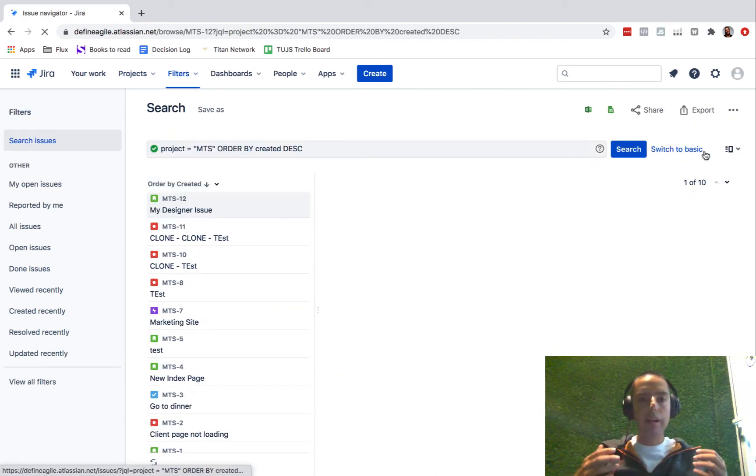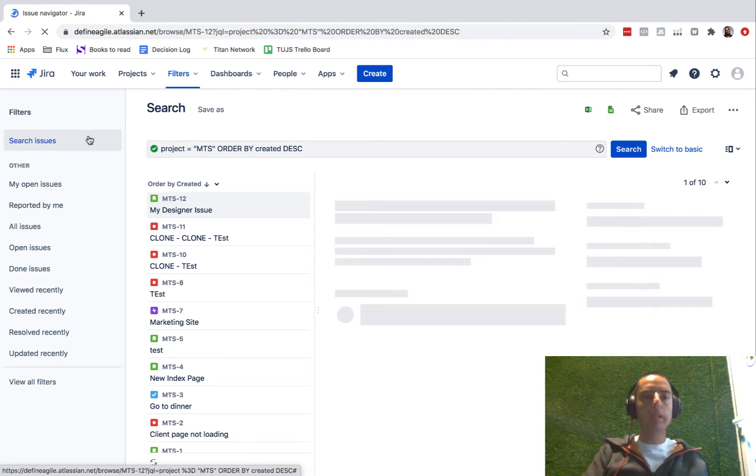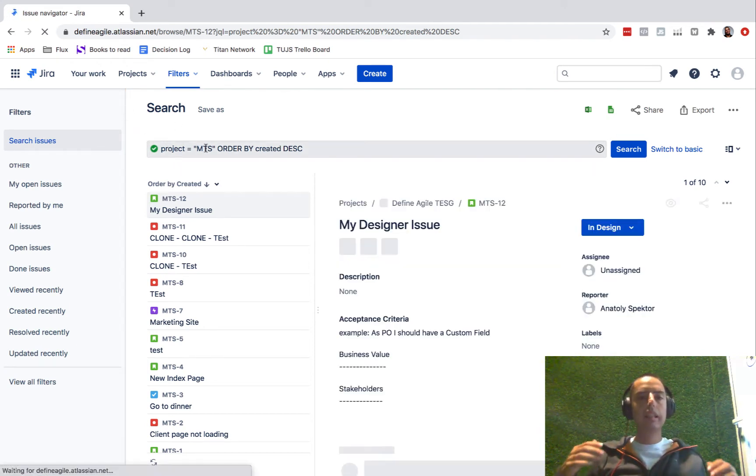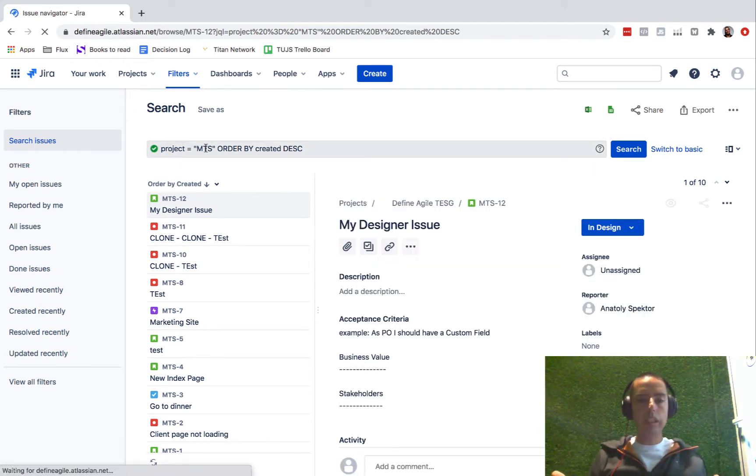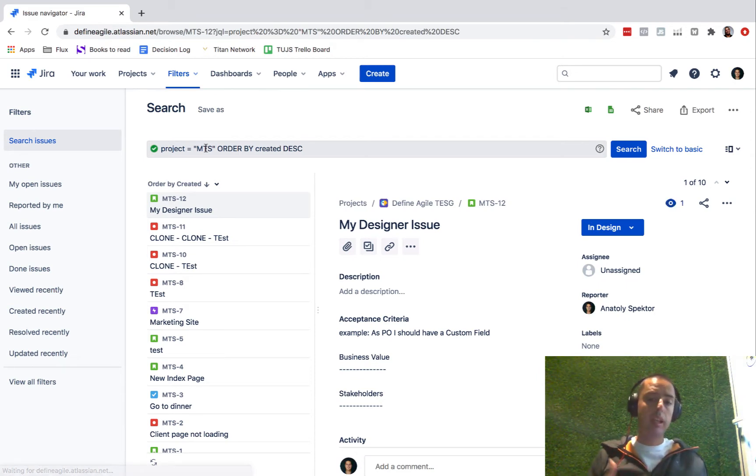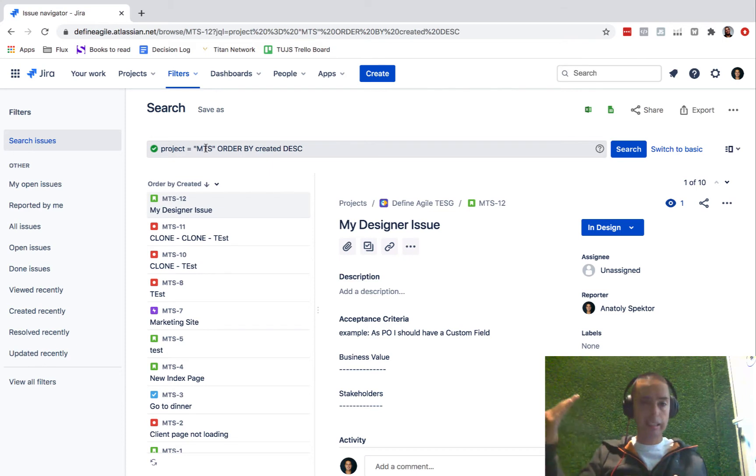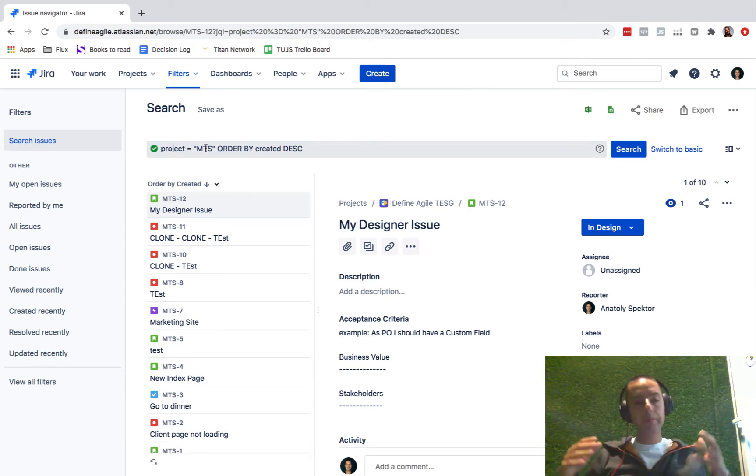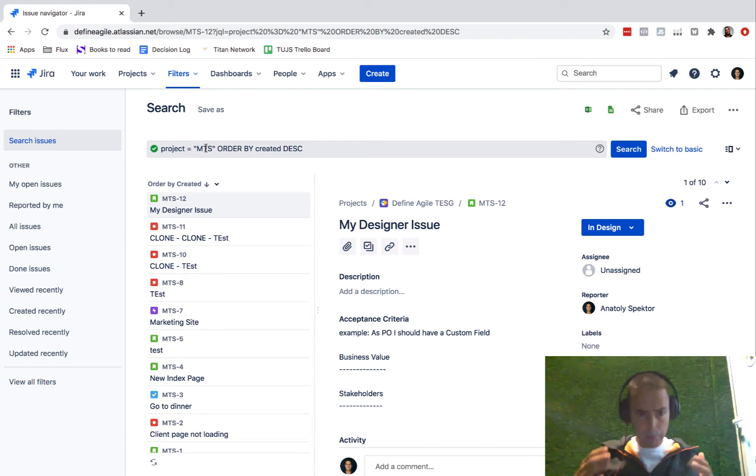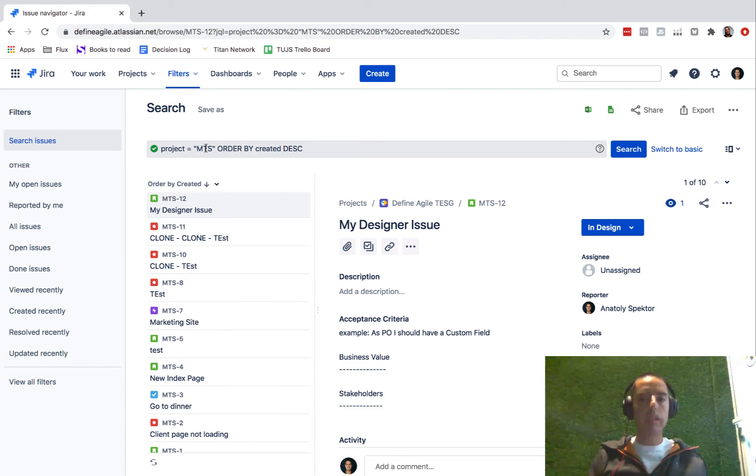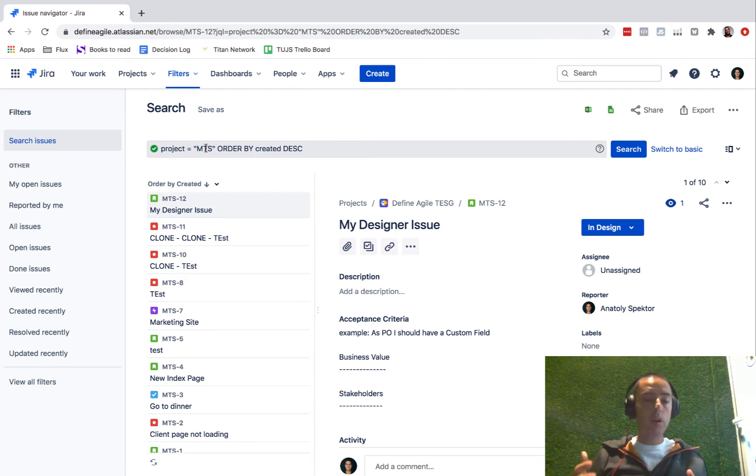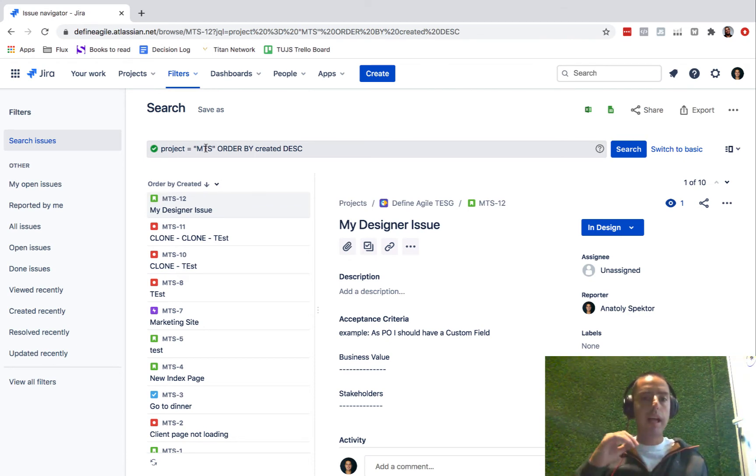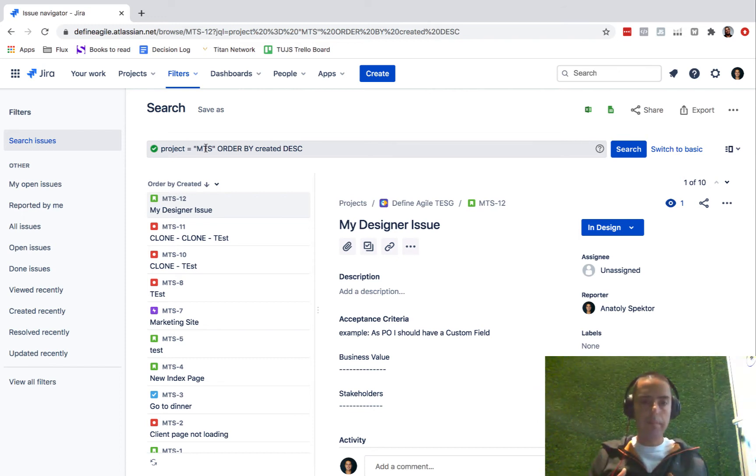Right now, by default, it shows me all the MTS issues, which is my project, ordered by created date, starting with the newest up to the oldest. It is pretty cool, but I want to see everything I'm watching from all the projects. Or if I just want to see it from this one, we can also add what I'll be talking about in a second.